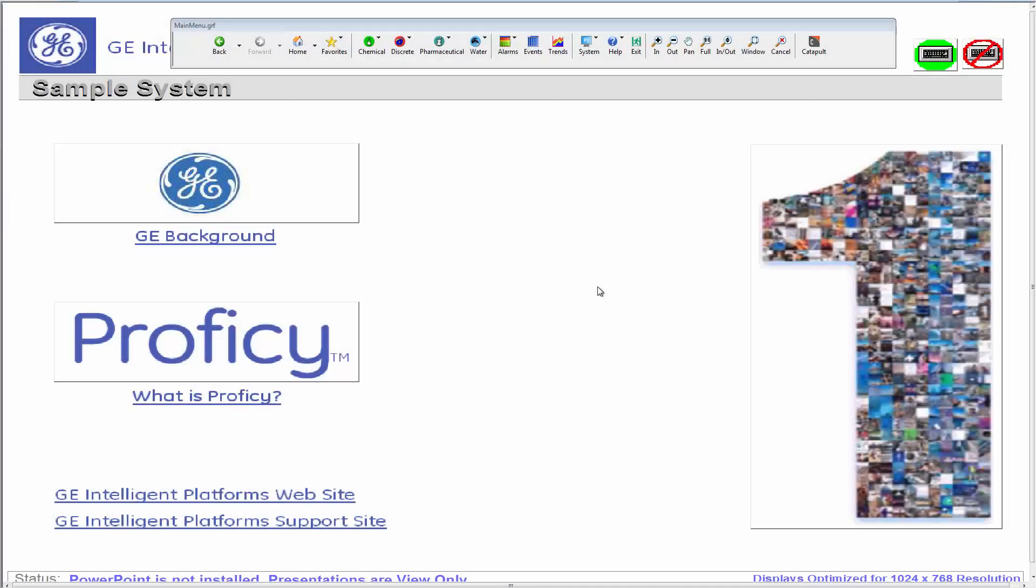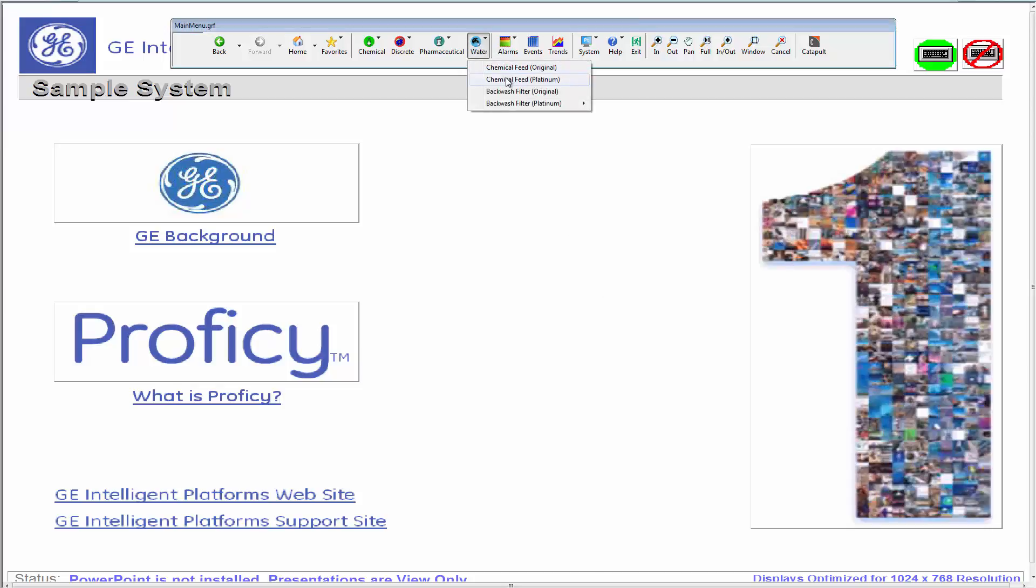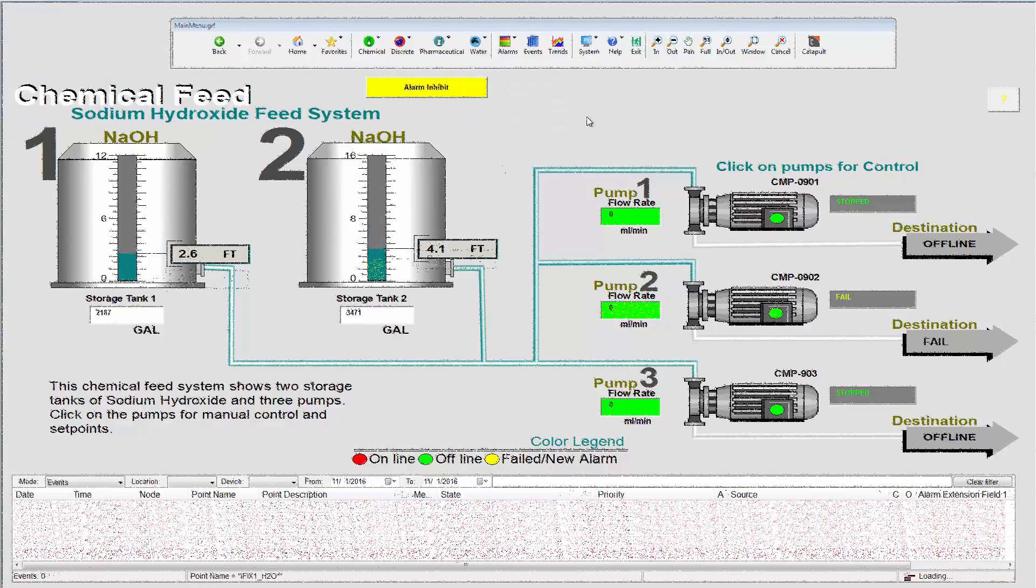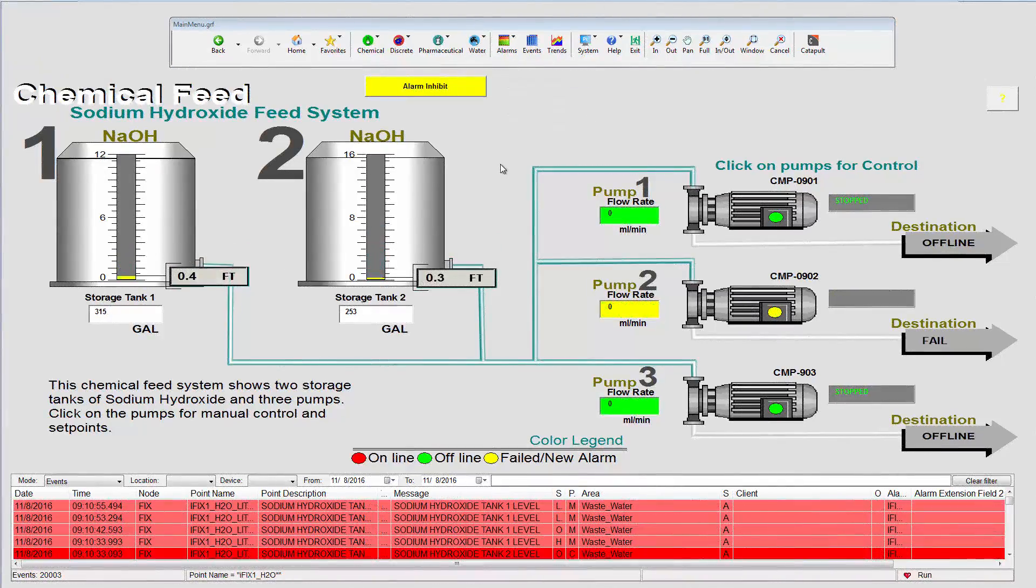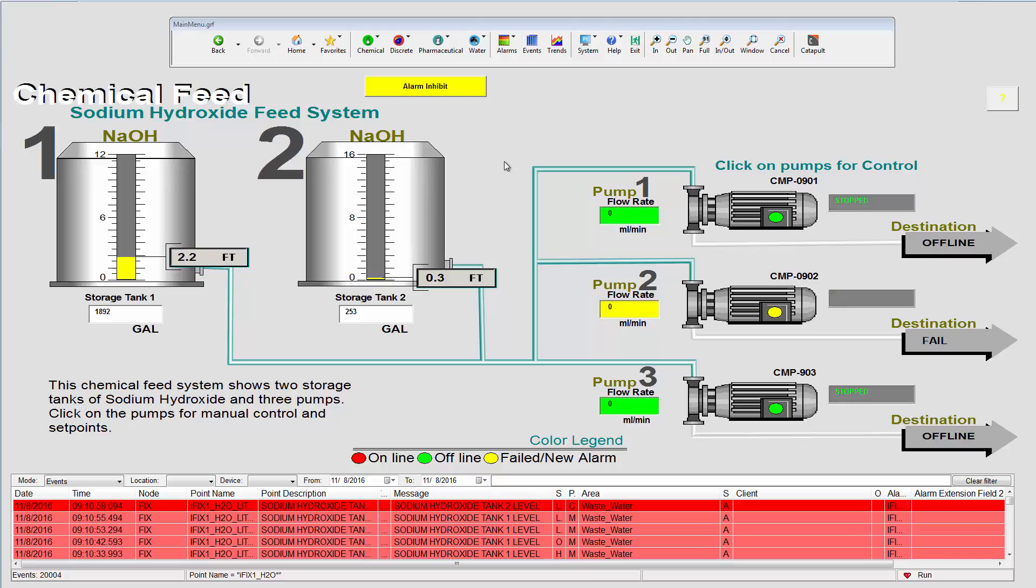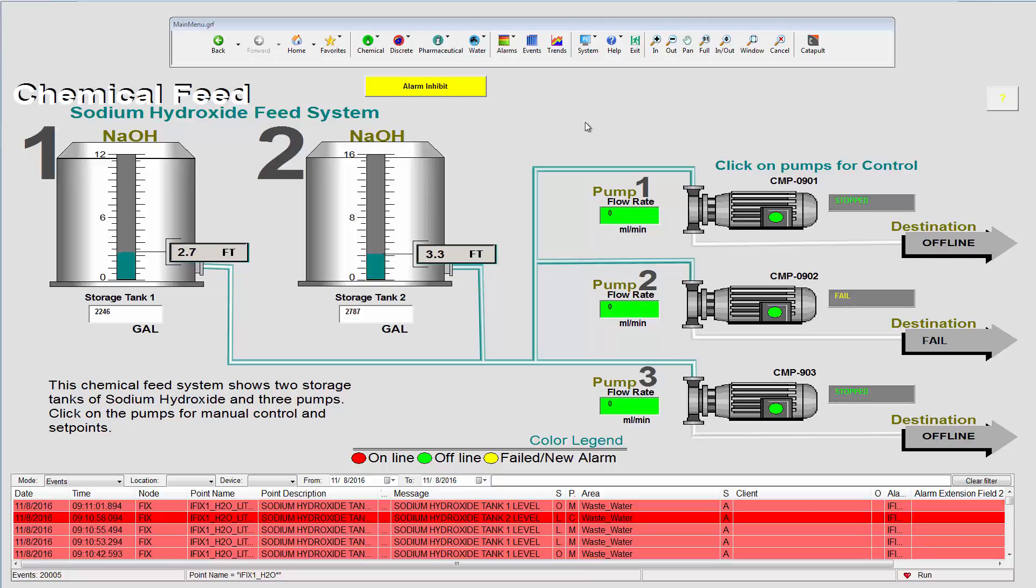Using this iFix sample system, upgraded with the iFix Productivity Tools, we can see that you can achieve faster and more robust operations under pressure. This picture shows a water facility consisting of two tanks and various pumps.